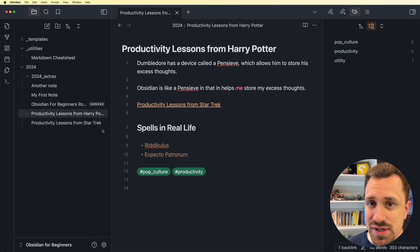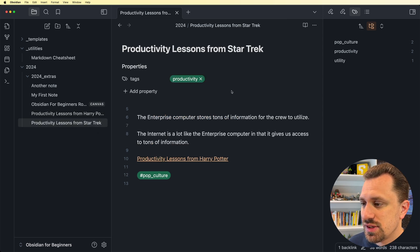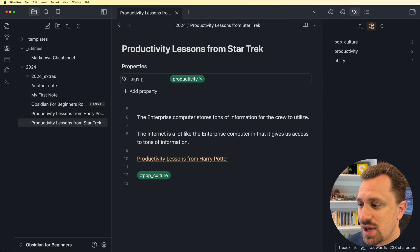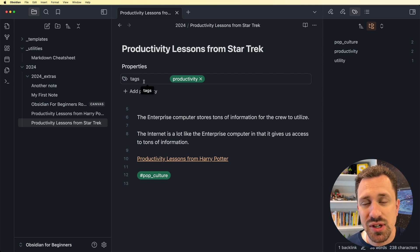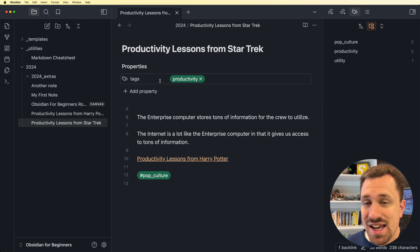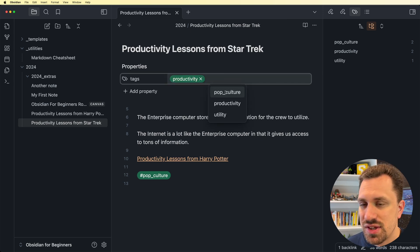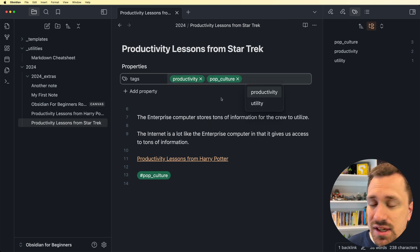The next organization method after backlinks is properties. Now, I've created some properties at a couple of these notes. Let's go back to this Star Trek one. Properties are these things up at the top. So this is like metadata that you can add to your notes. This is actually where I like to put my tags.